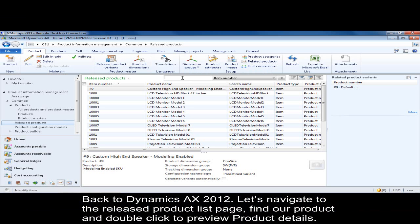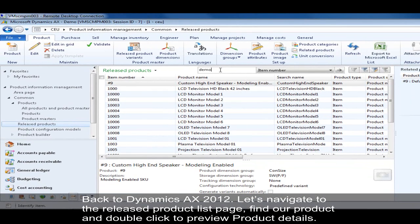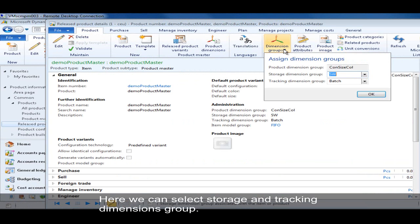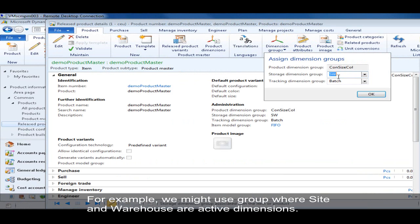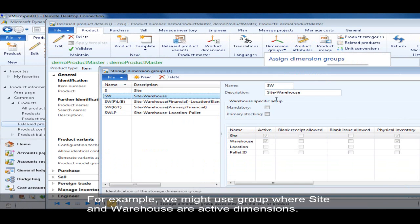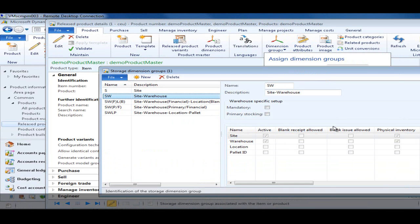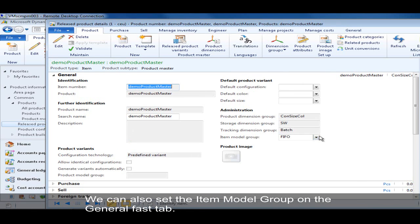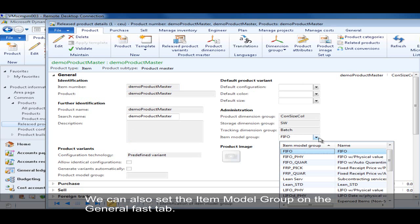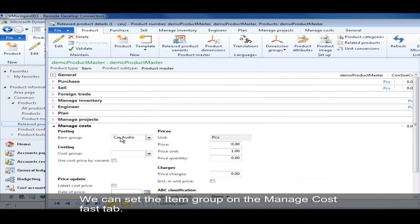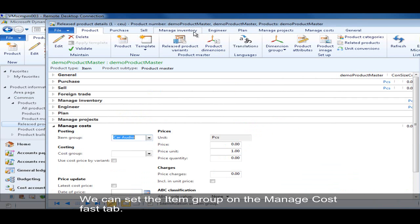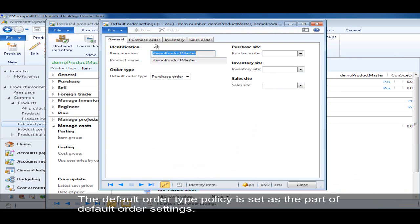Let's go back to Dynamics AX 2012 to the released product list page. Let's find our product and double-click to see details. Here we have defined different dimension groups and storage dimension groups. For example, we will set up a group which has site and warehouse dimensions active. We can also define a model group on the general tab, define an item group on the manage cost tab, and the default order type is part of the default order type settings, where you can select different default order types.